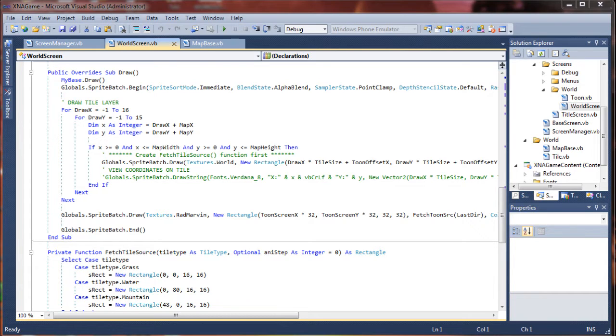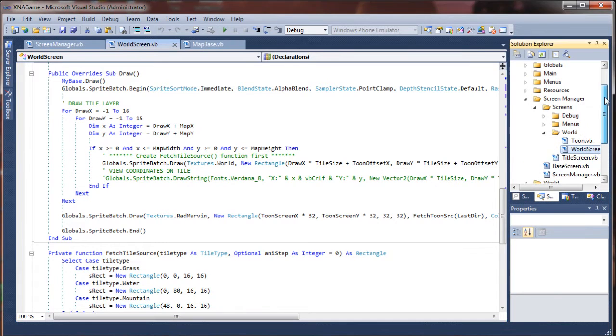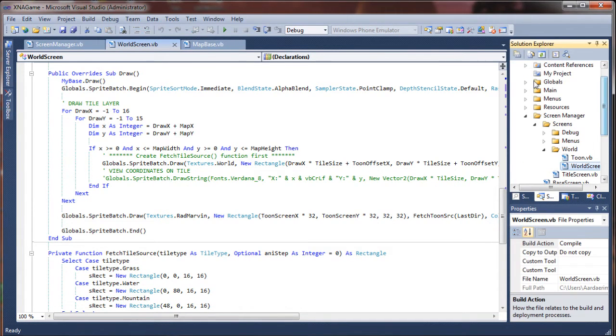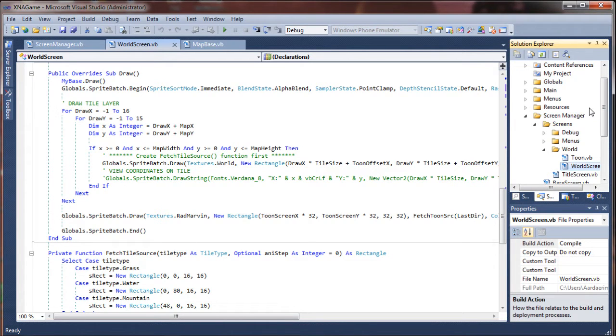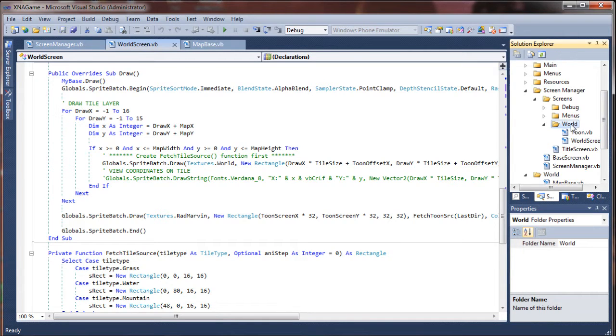So let's go ahead and begin by creating our map handler class. You can create the class anywhere you'd like in your folder structure. You can make it a global or put it in world or anywhere else you'd like. I'm going to go ahead and put mine in the world folder just because map loading I think is sort of a world thing.